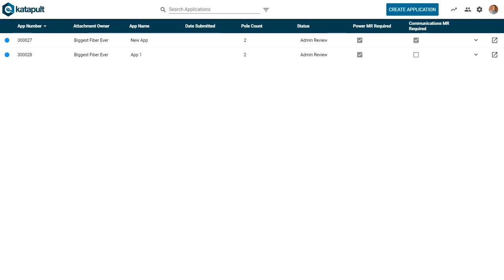Hi, and welcome to the Catapult Poll Application Portal, where attachment applications are now paper-free and easier than ever.